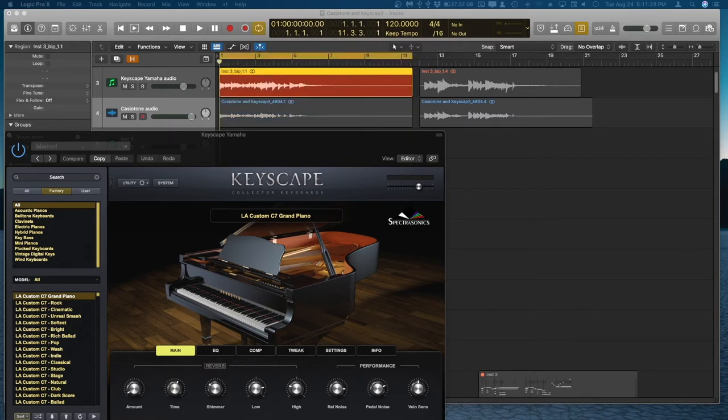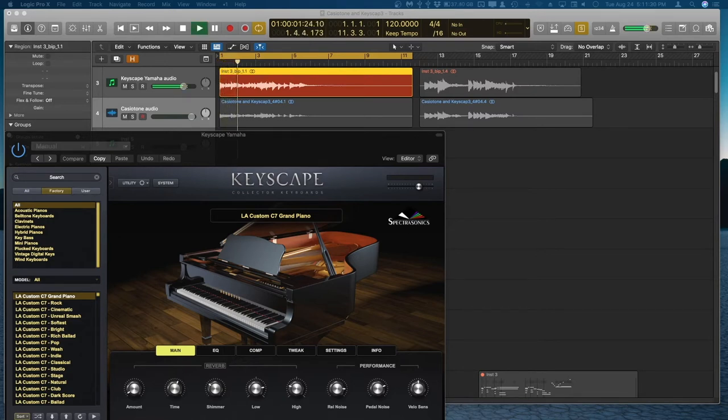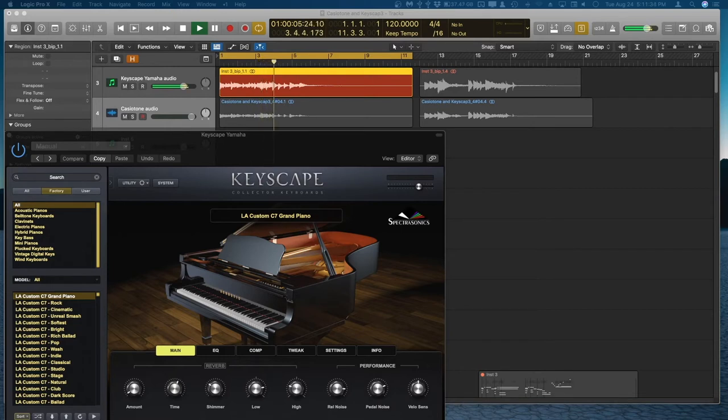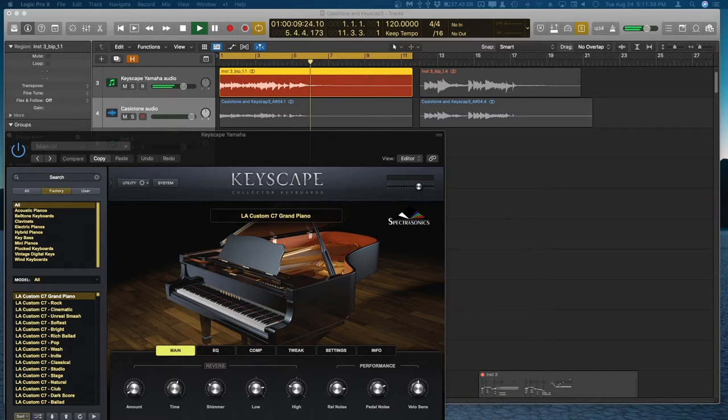Put on the cycle mode and here is the Keyscape. Okay, listen to the quality of the sustain here.